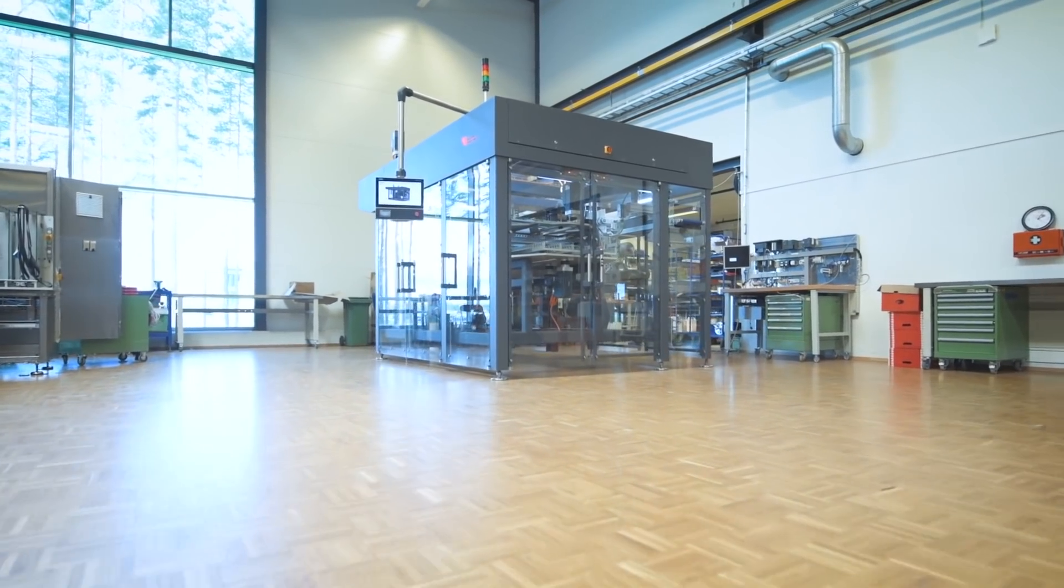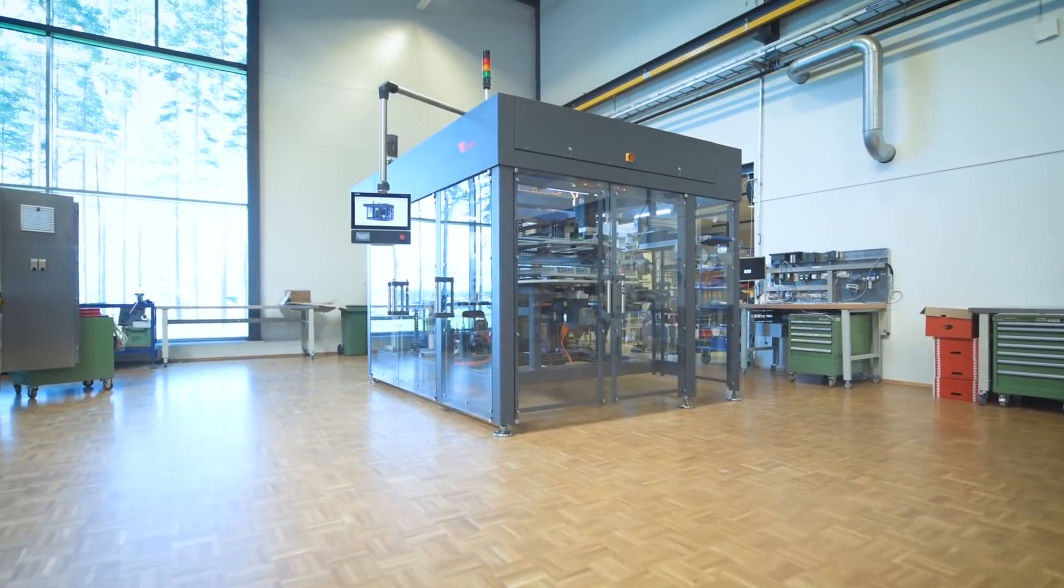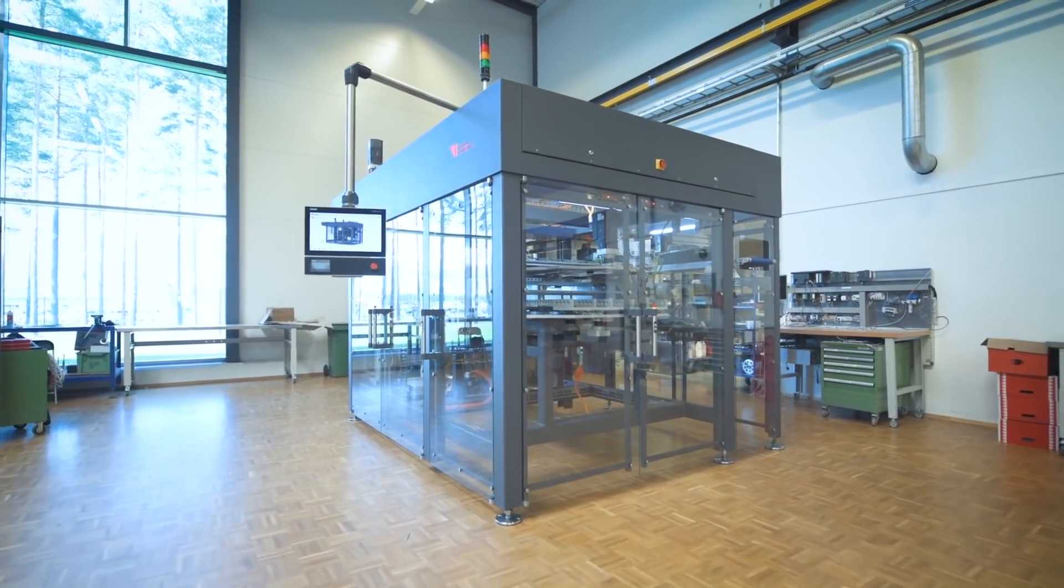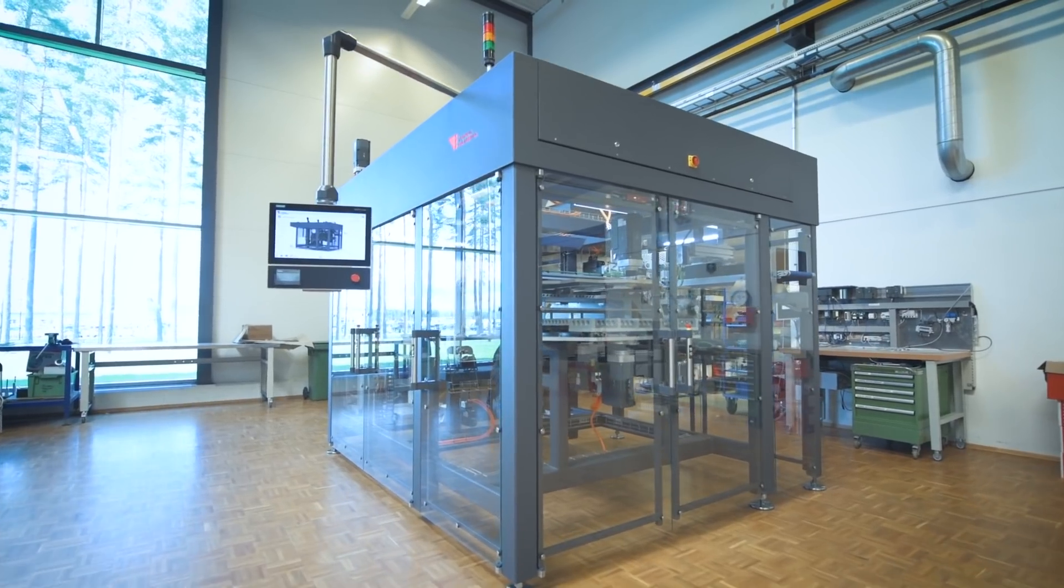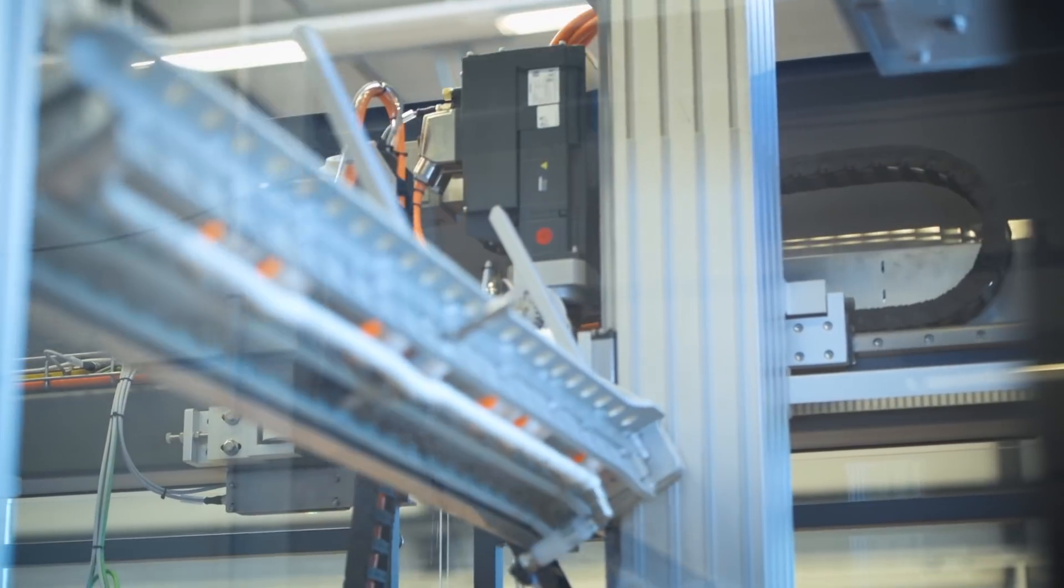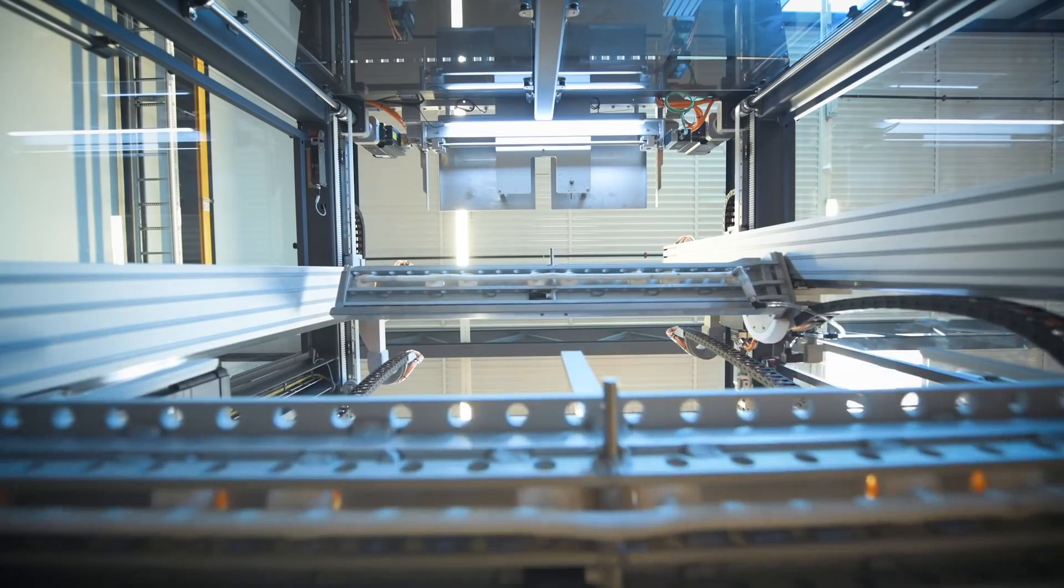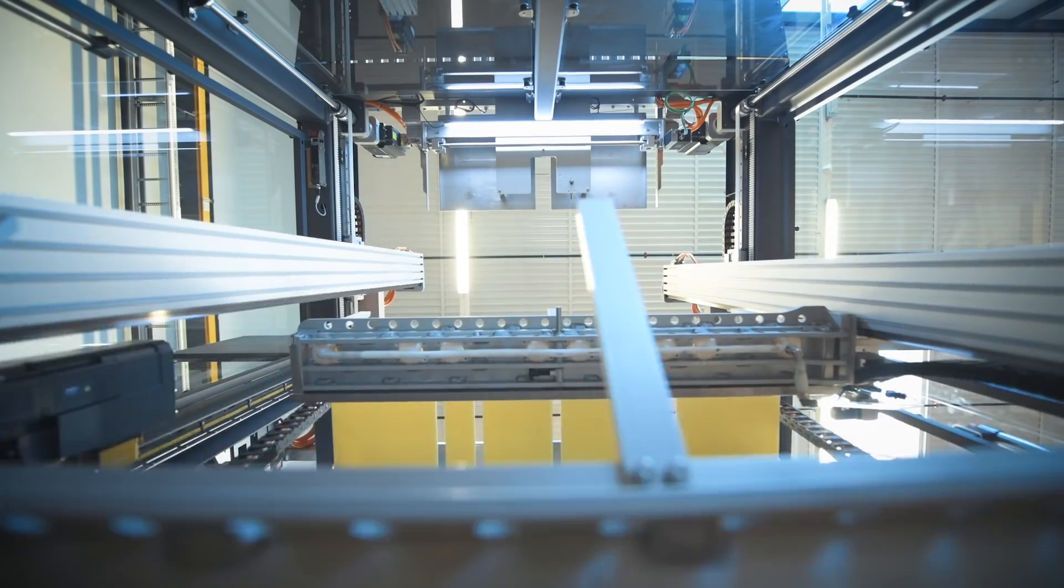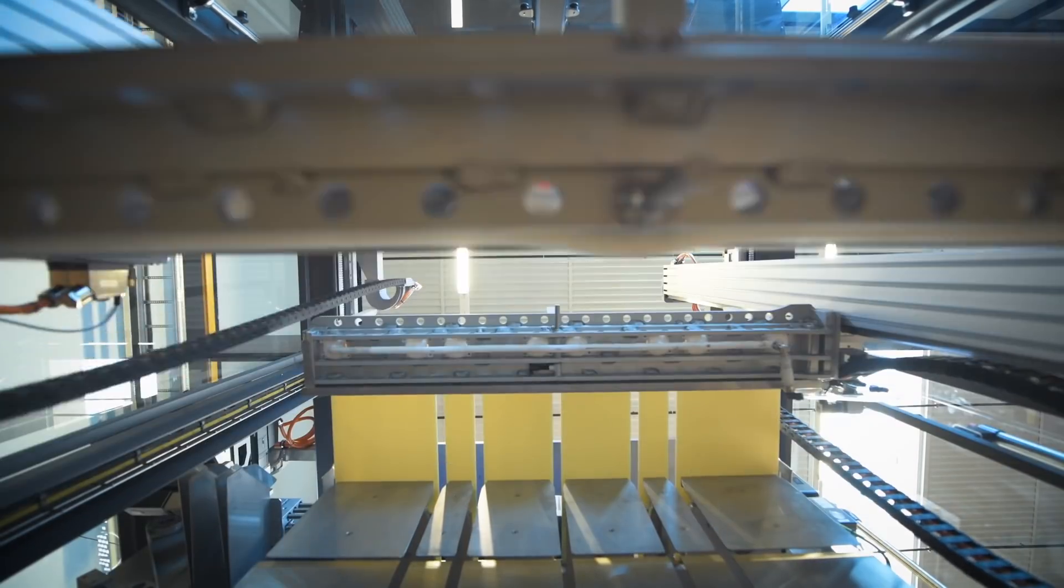Every square meter of a factory is expensive. We either have to make the machine smaller or faster on the same area as we did before. This machine is twice as fast as the old one and has the same footprint, so it actually does the job as two old machines.